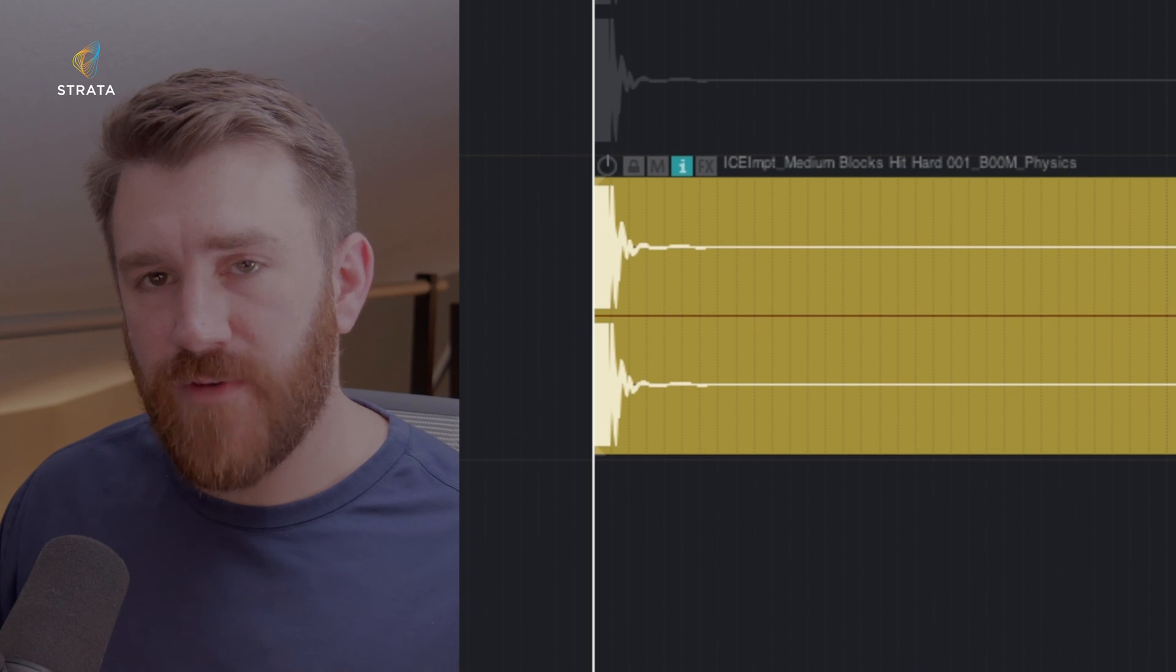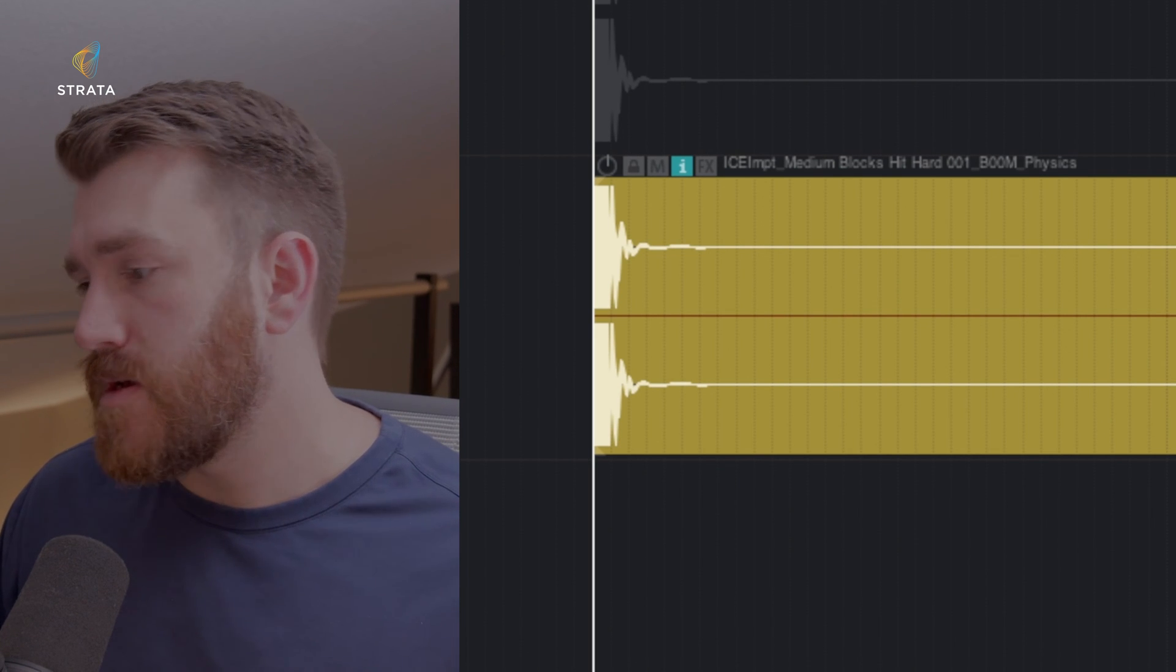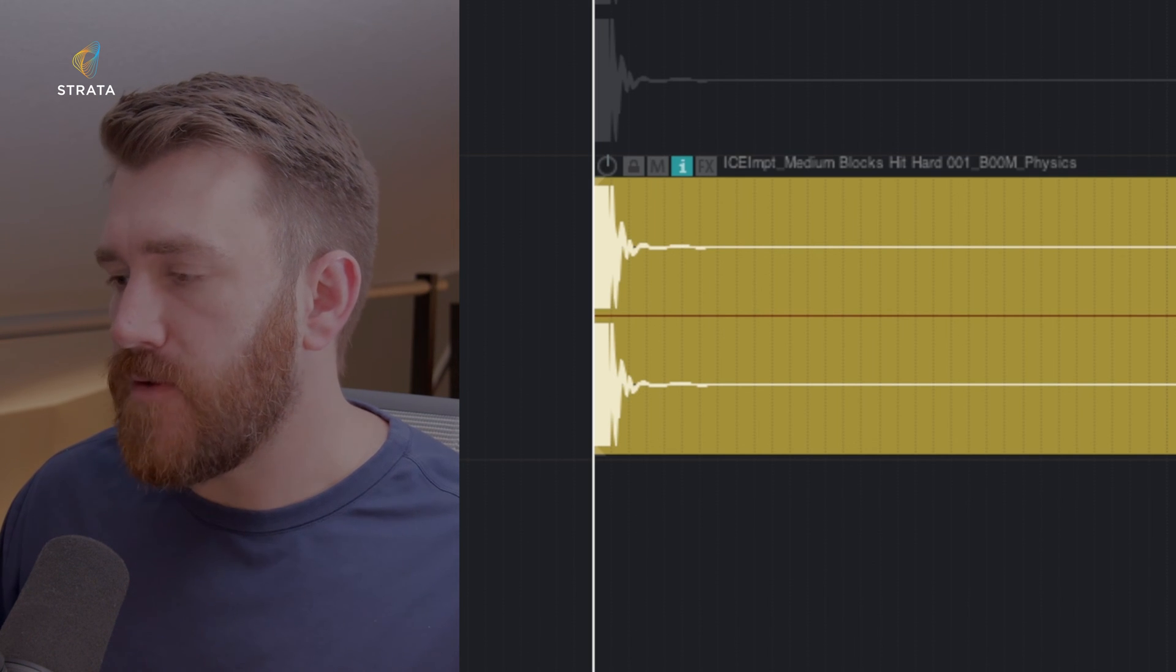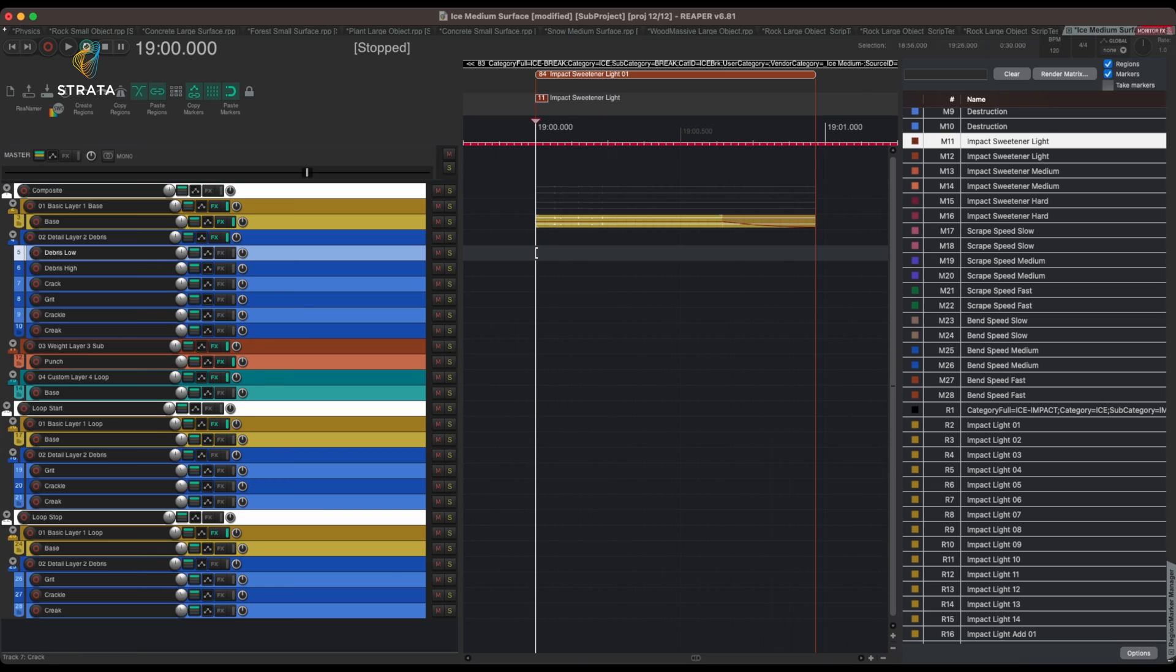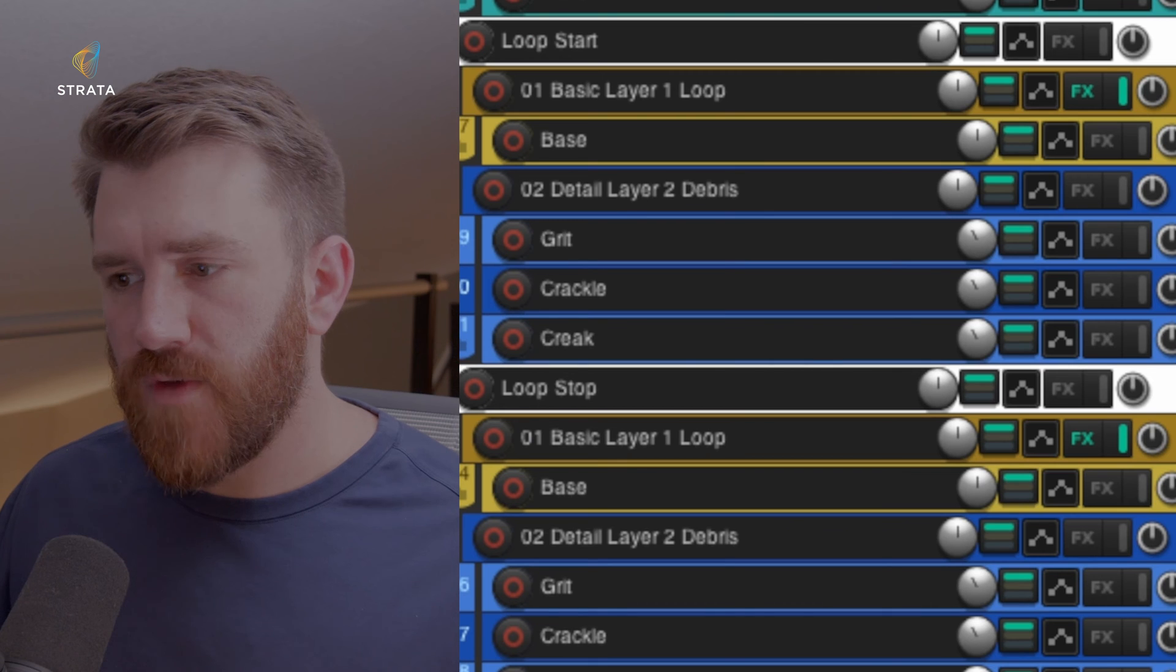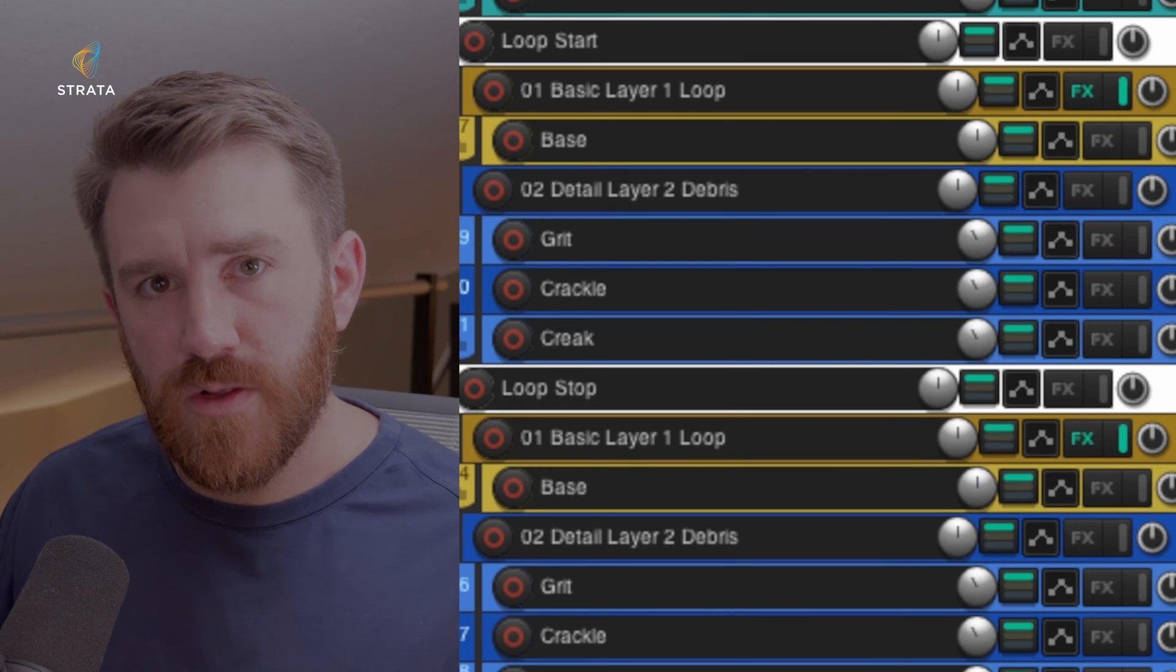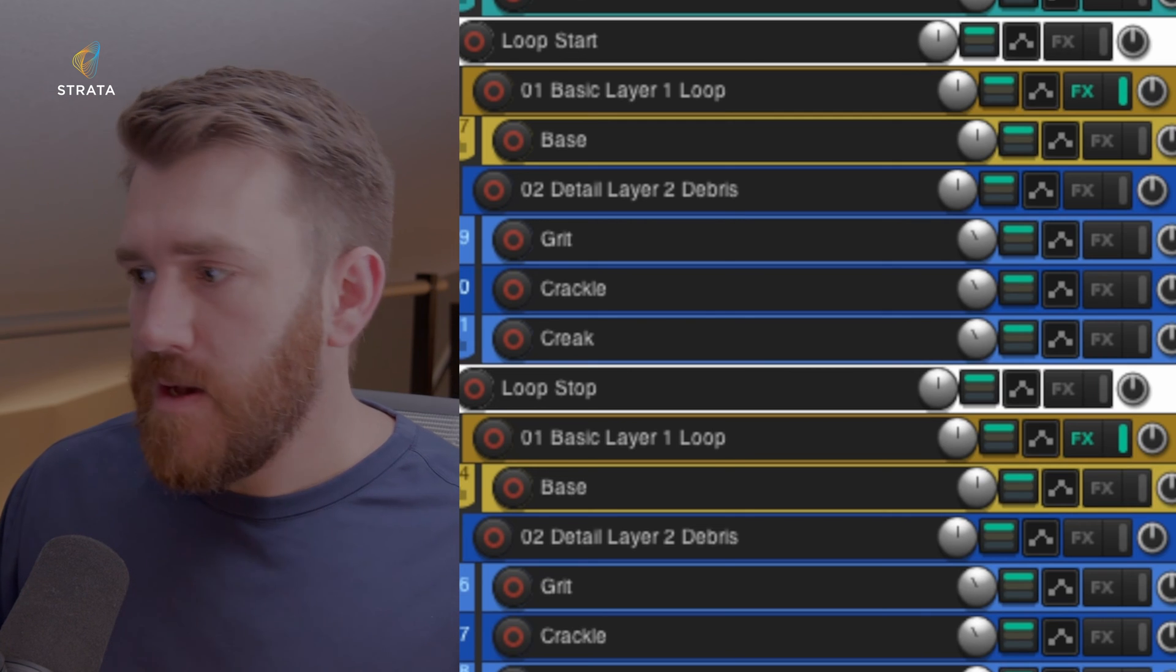So you'll see that functionality again for each of the different performances or each of the different types of impacts or physics actions in terms of layers. There's two kind of different components in here. There's loops. So for the things like the scrapes or the bends, there's going to be loops, start and stop also associated with those.